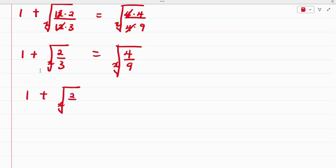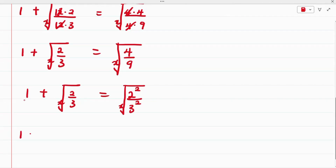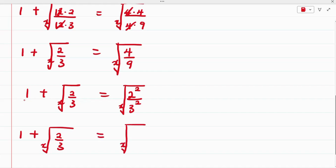Now 4 can be expressed as 3 raised to the power of 2, and 9 can also be expressed as 3 raised to the power of 2. So we have 1 plus the x-root of 2/3 equals the x-root of (2/3) squared.